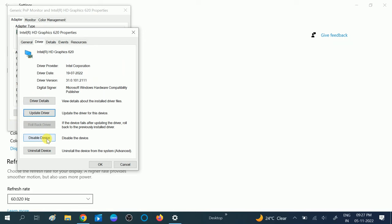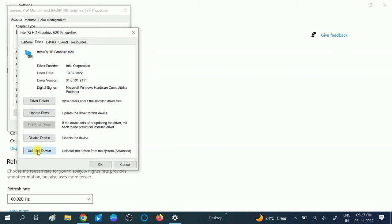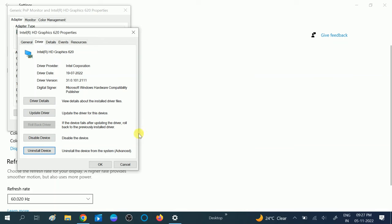If restarting is not working on your Windows, you need to click on Uninstall and confirm the uninstall. Then restart your system again and your issue will be fixed.